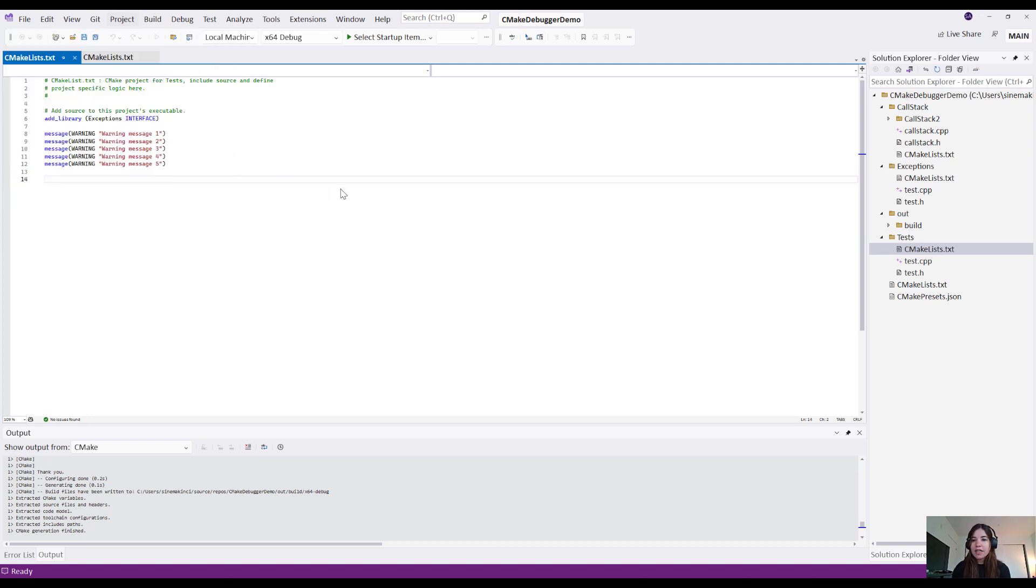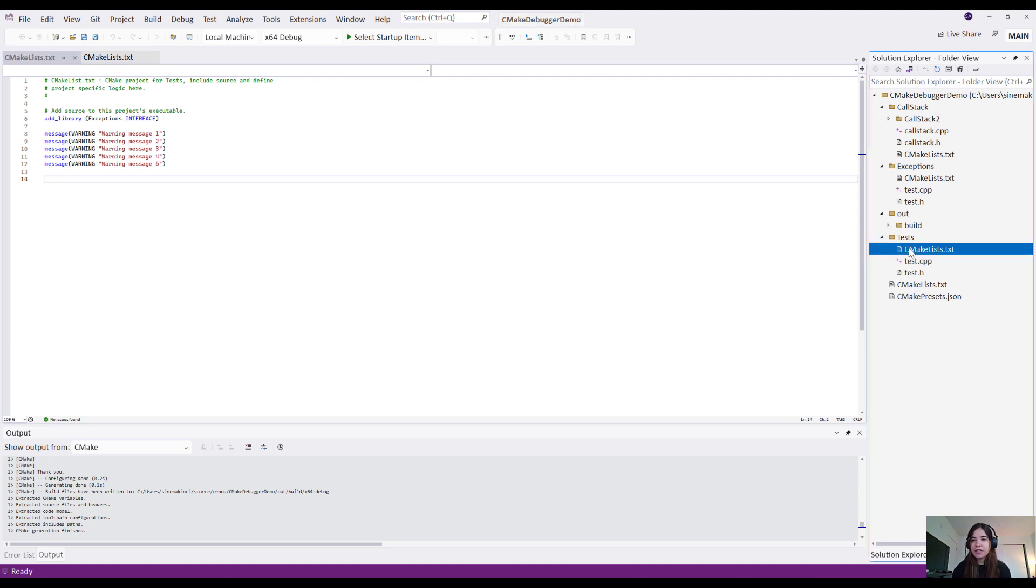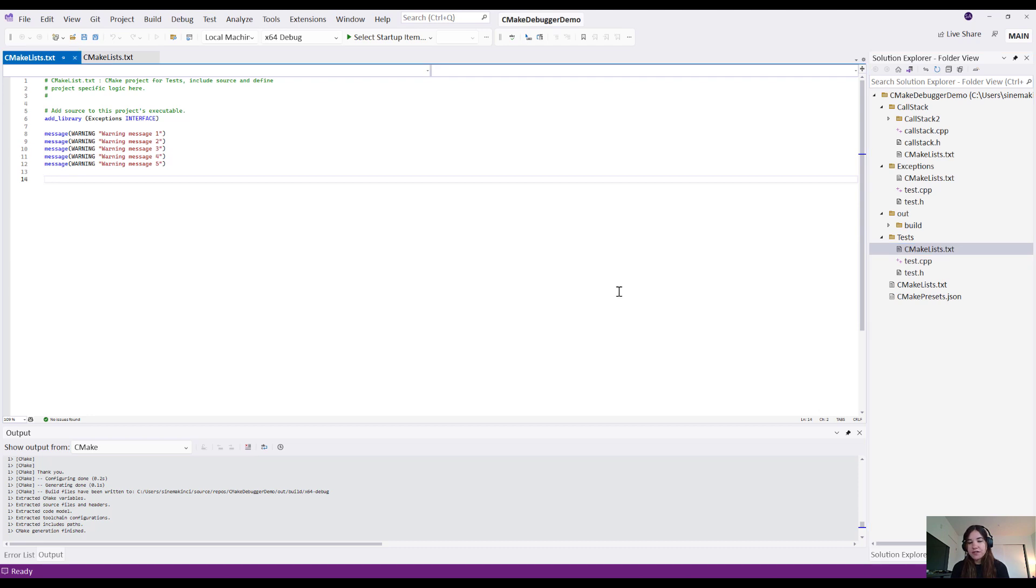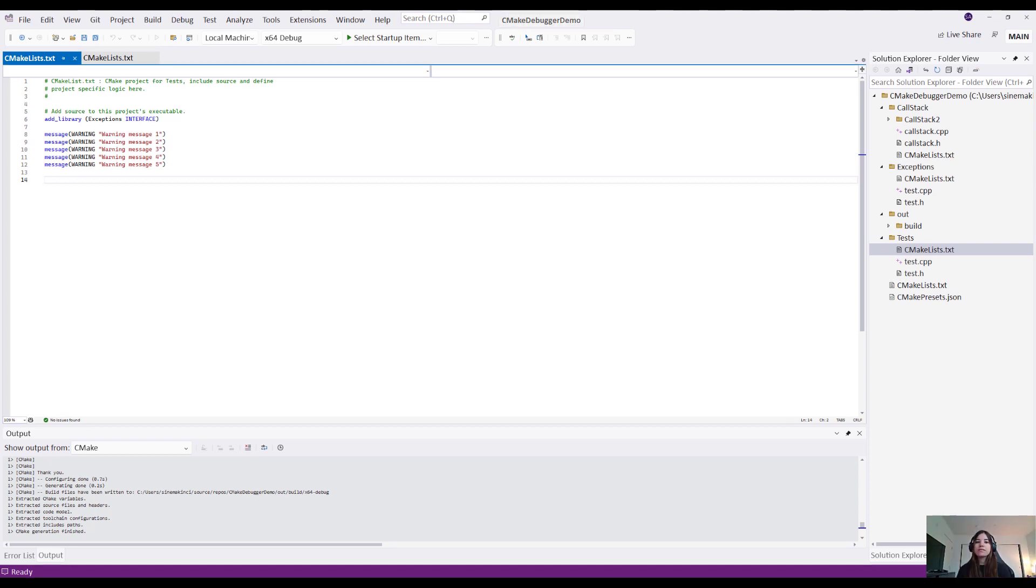The next is I can also right-click any of my CMakeList.txt files in the Solution Explorer, and the same option will populate to open the CMake debugger. Also, if CMake cache generation fails for any reason, there will be a notification that populates in the Solution Explorer to debug your project with the CMake debugger.